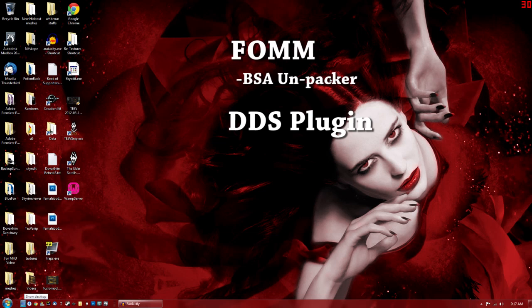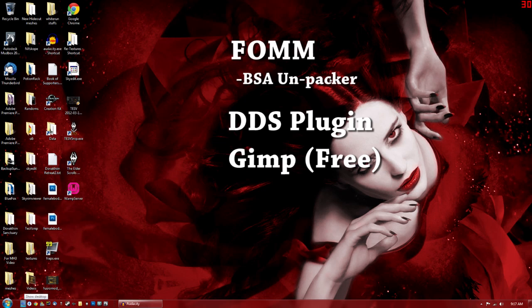I use Photoshop so there's a DDS plugin for that. You can use GIMP which I know is free and has a DDS plugin too. All these links will be in the description for you.